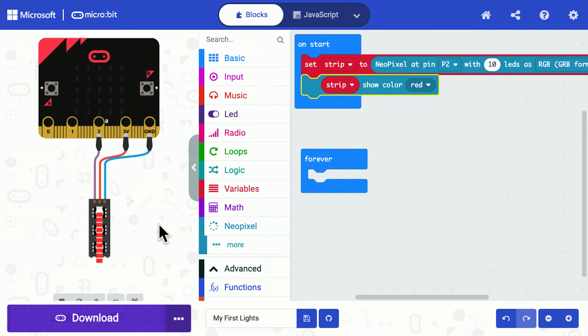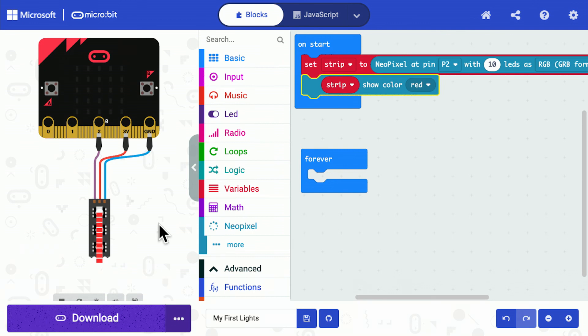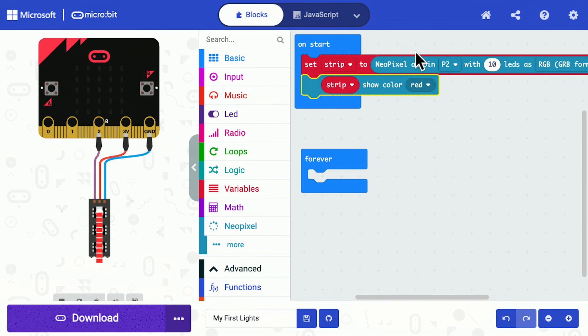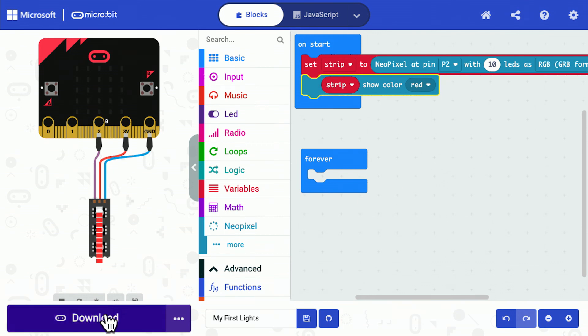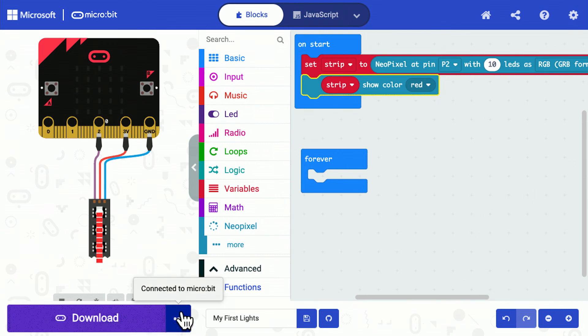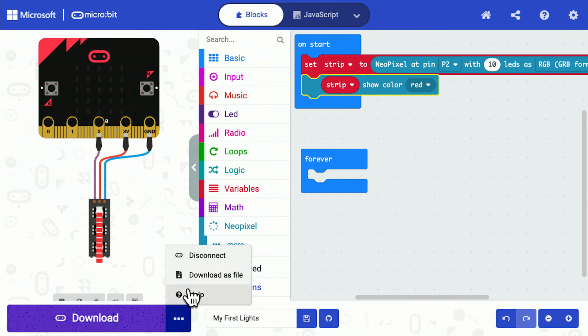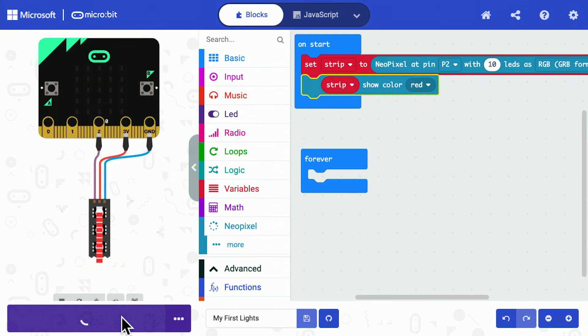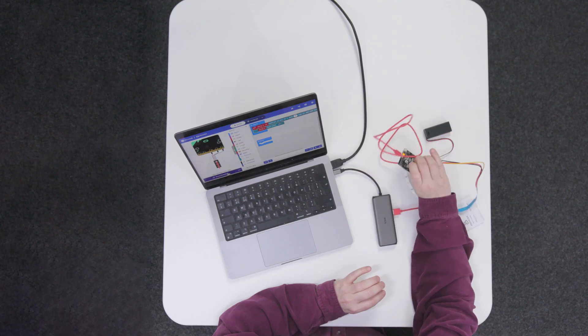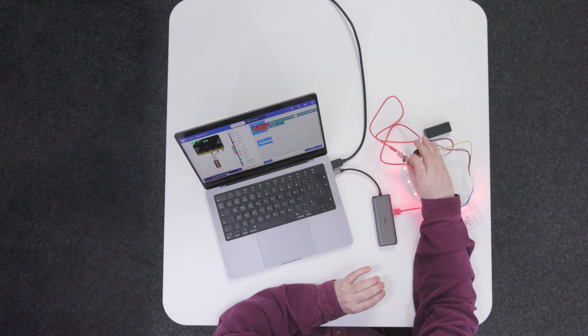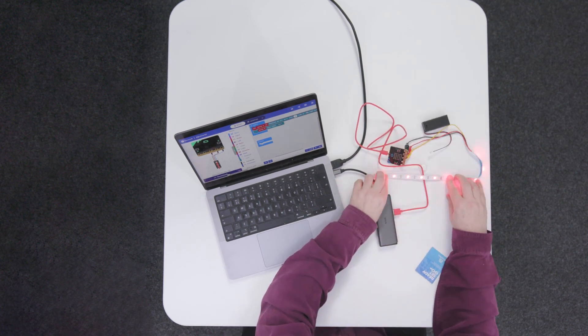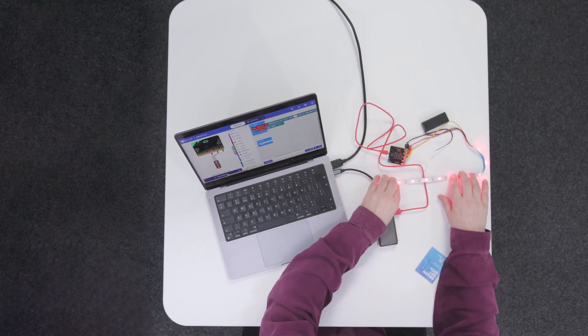You can program the micro:bit without actually having a micro:bit—you can learn about it and you can even experiment with LEDs. This should be enough to light up the LED strip, so let's send my program down. I'm already connected to my micro:bit. If I click on the download button, it will flash on the back as the program goes down, and now it lights up the strip as red.